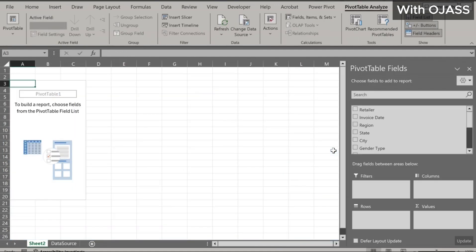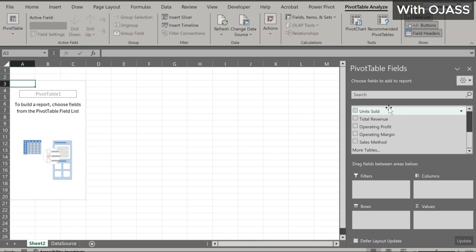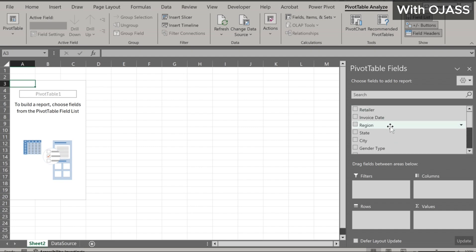The left-hand side tells us to build a report by choosing fields from the Pivot Table Field List. Here are the field list — our table headers. We simply drag and drop the headers into these boxes, and a report is generated. Let's rename this sheet as Pivot Table.